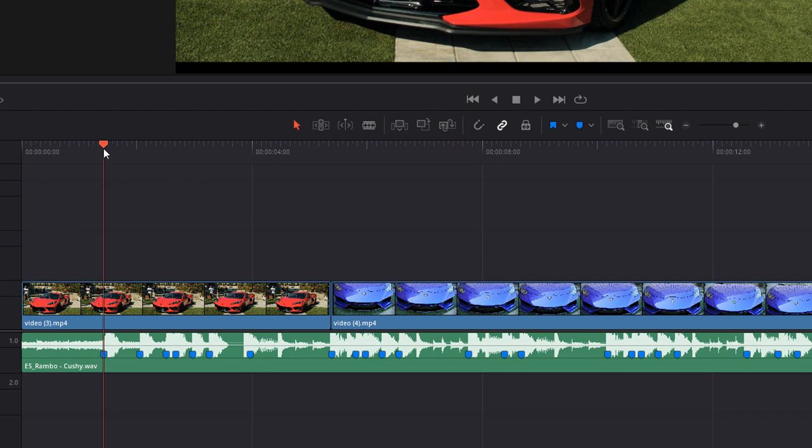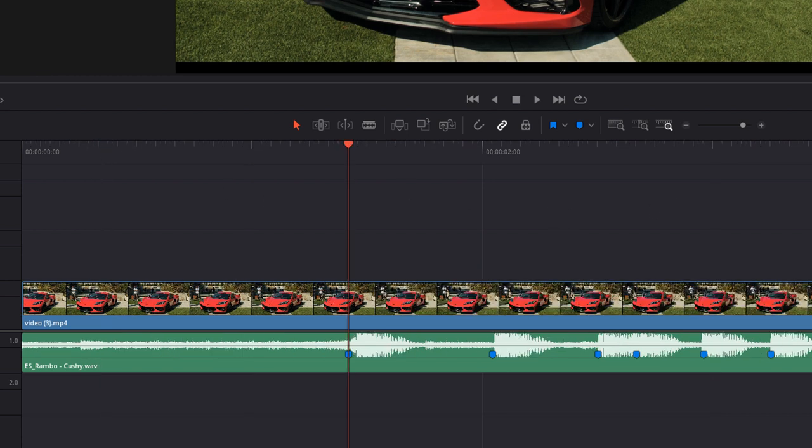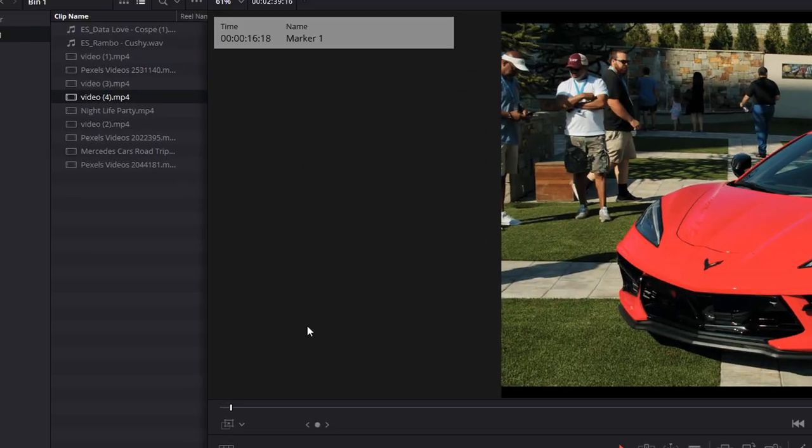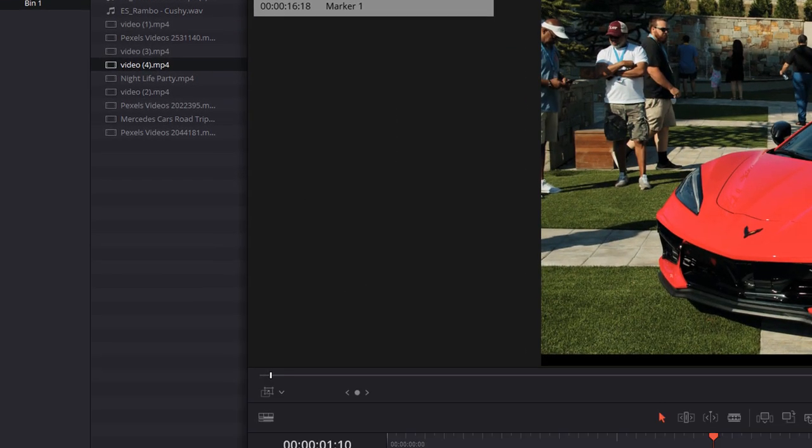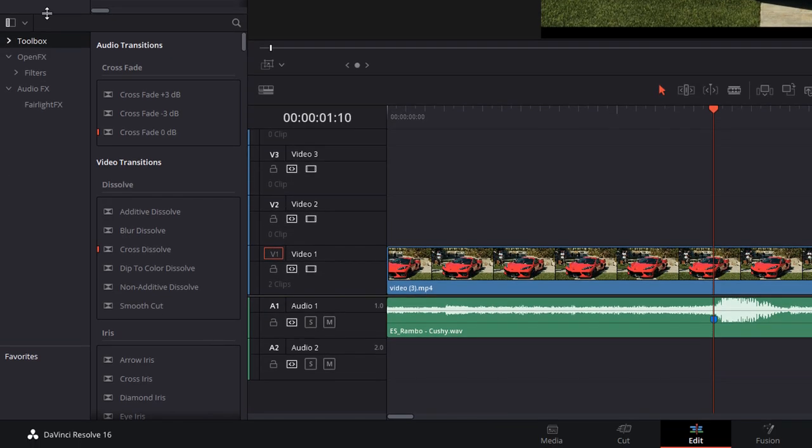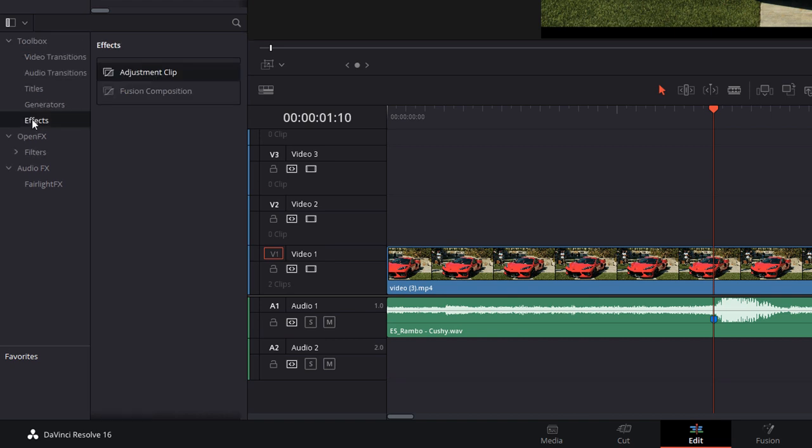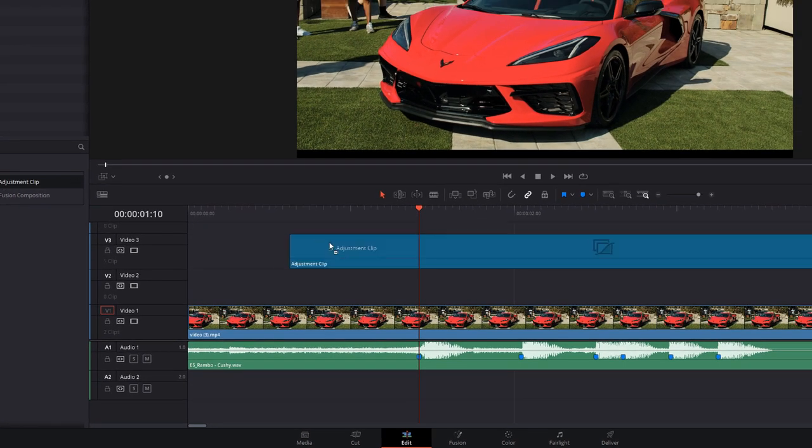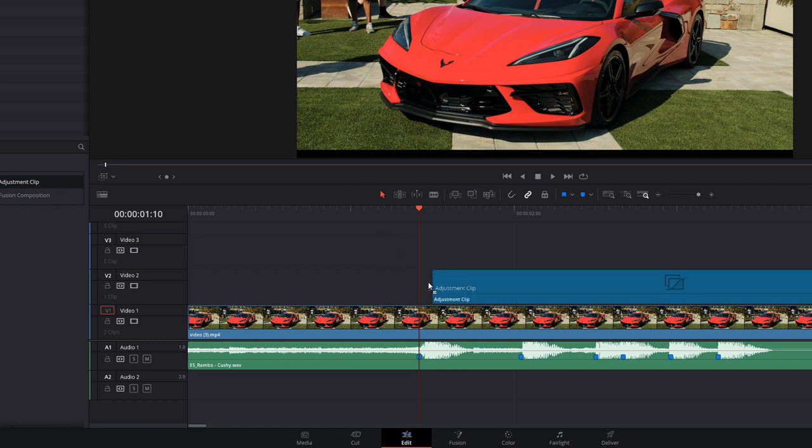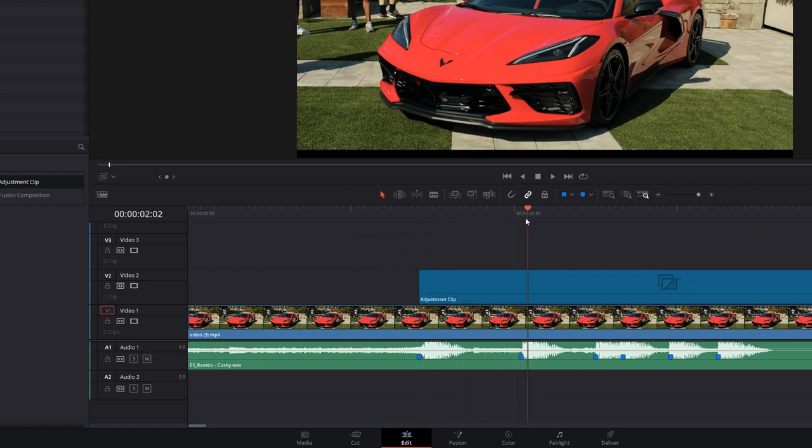The next quick tip: hit the N key on your keyboard or click on this magnet here to turn the snapping off. It just gives you a little bit more accuracy with your playhead so you can get these screen pumps exactly where you want them. We're going to click on Effects Library, go down to the Toolbox and expand that, then grab an adjustment clip.